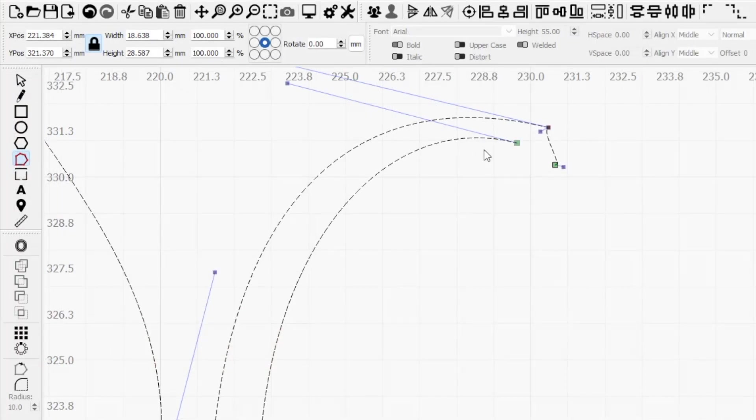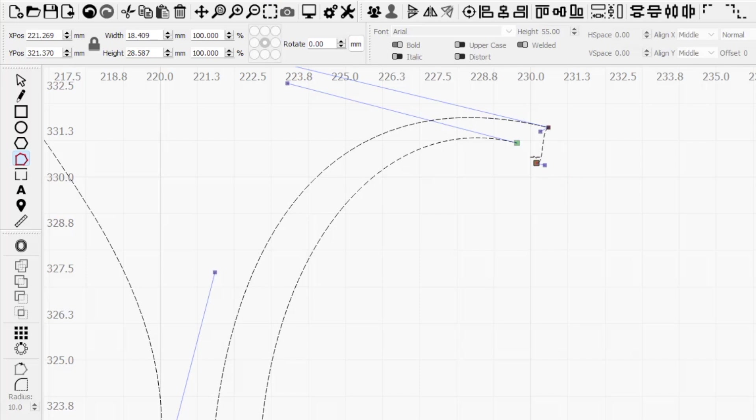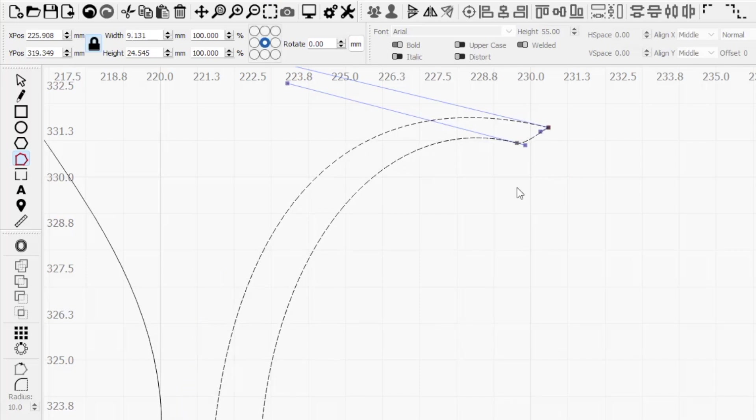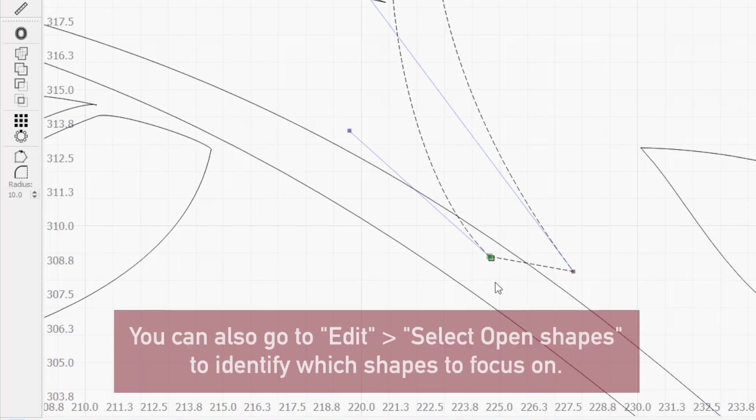If you see two green nodes on the same path, that is a sure sign that the shape isn't closed. To repair, click and drag one of the green nodes into another to have them automatically join together, closing the shape.